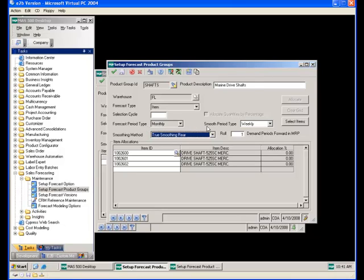Next is the smooth period type, which defines the period for forecast demand generation of items used in MRP. For example, forecast quantities can be entered monthly but divided down to weekly buckets for planning in MRP. The options are again daily, monthly, quarterly, weekly, and yearly.